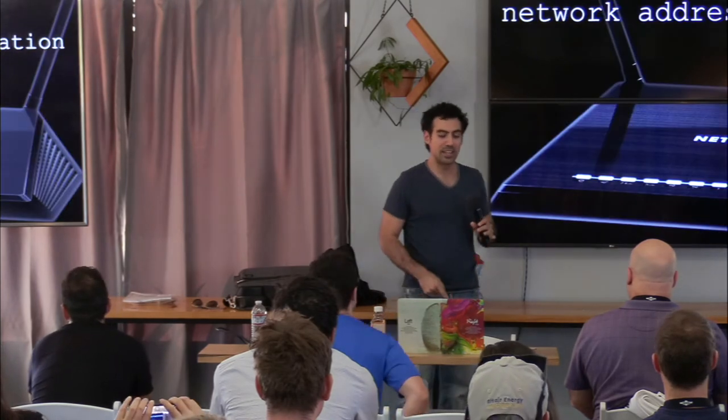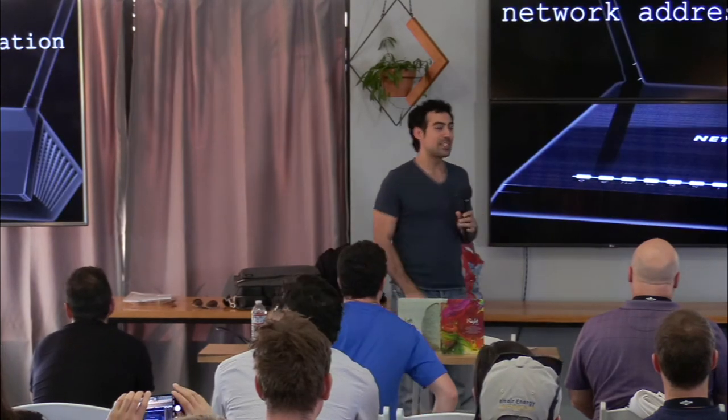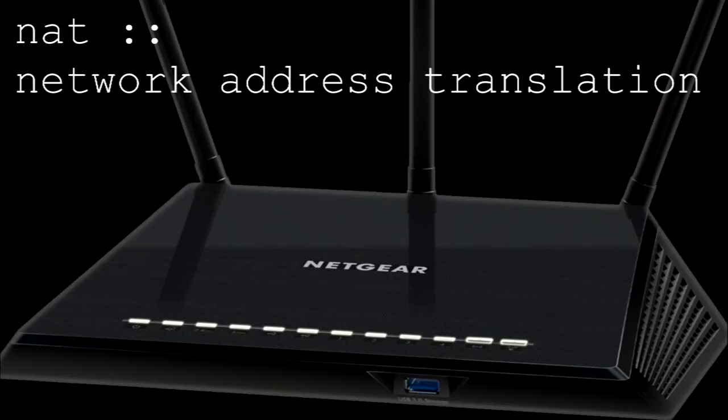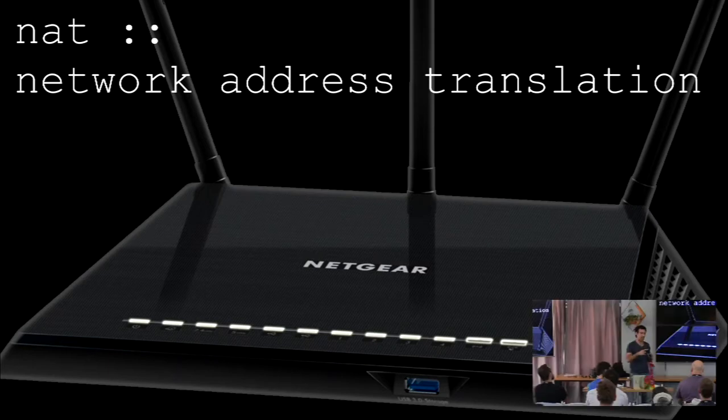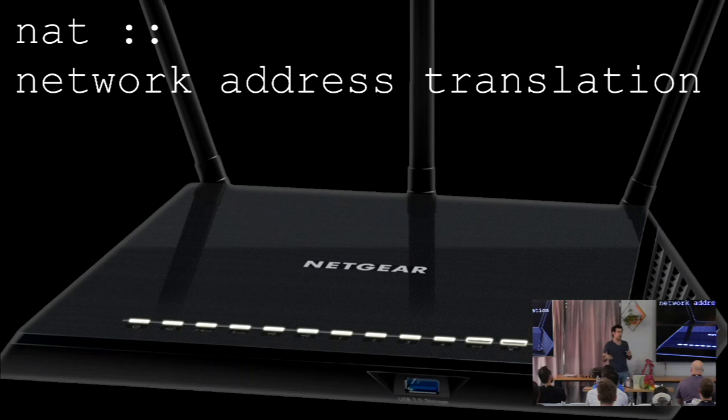We're going to talk about NAT pinning, and I realize I have a lot of information here, so we'll zoom through a little. Happy to do Q&A after. But first, let's talk about what is NAT, Network Address Translation.